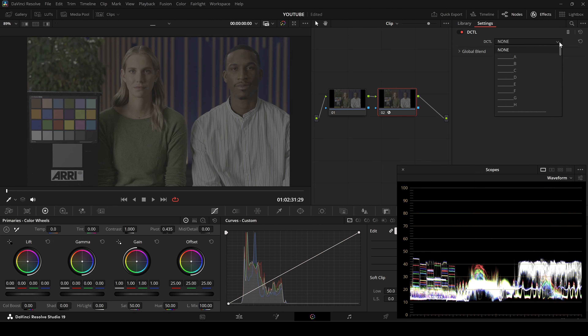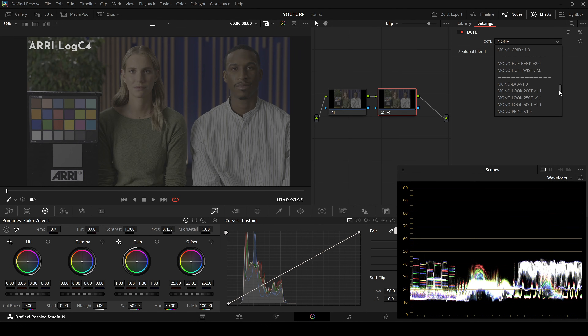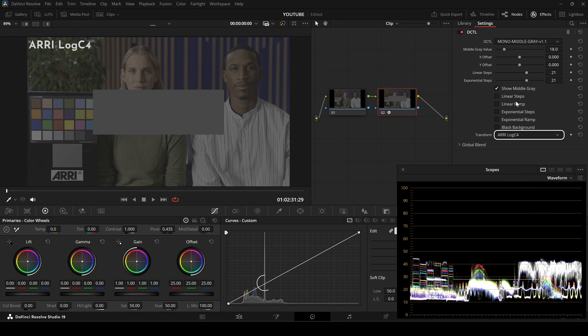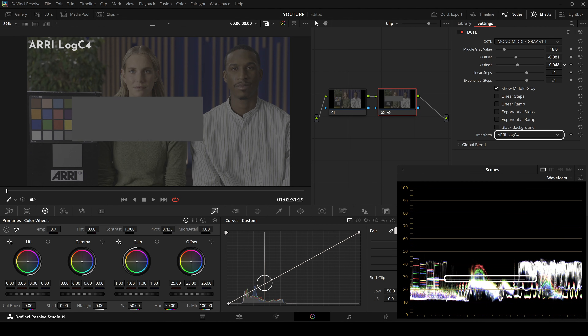Once you know your footage's mid-gray IAE, set your contrast pivot to that level. That way, when you adjust contrast, it pivots around your camera's true mid-gray.